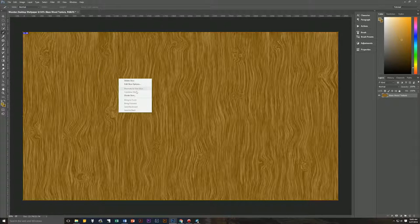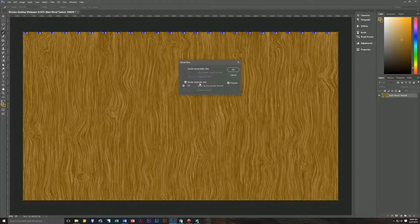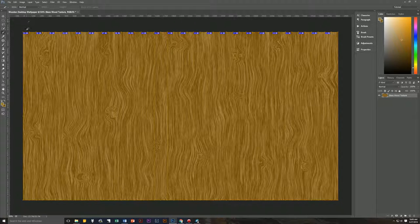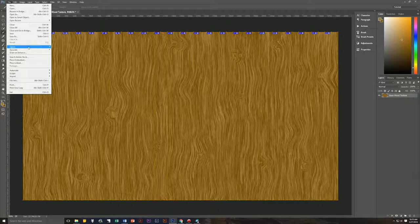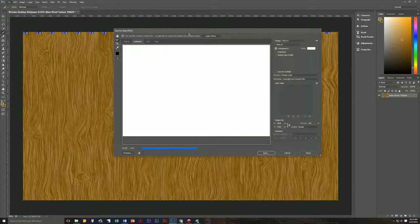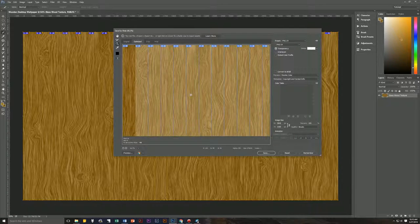Right-click on the slice and go to Divide Slice. Check 'Divide Vertically Into 24 Slices Evenly Spaced.' Hit OK and you'll see 24 slices — those are our pieces of wood. Then go to File > Export > Save for Web (Legacy). It will take a moment to process all individual slices. Zoom out with the zoom tool so you can see the entire image.